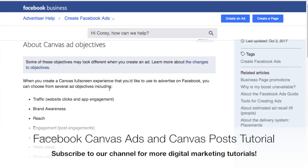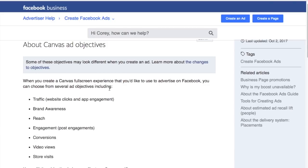Welcome to the Surfside PPC YouTube channel. Today we're going over Facebook Canvas ads — how to use them, how to create them, how to use them in your marketing campaigns, and how to use them on your page.